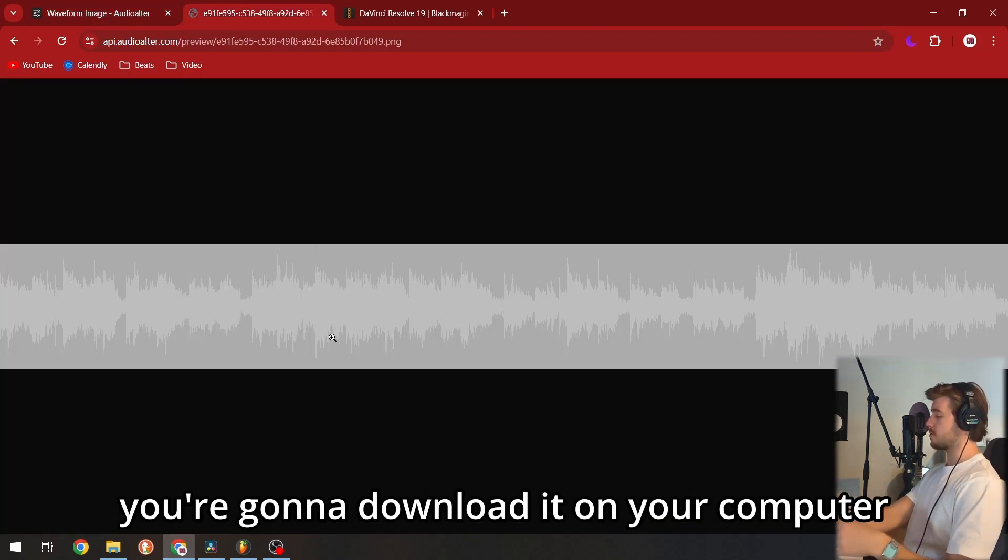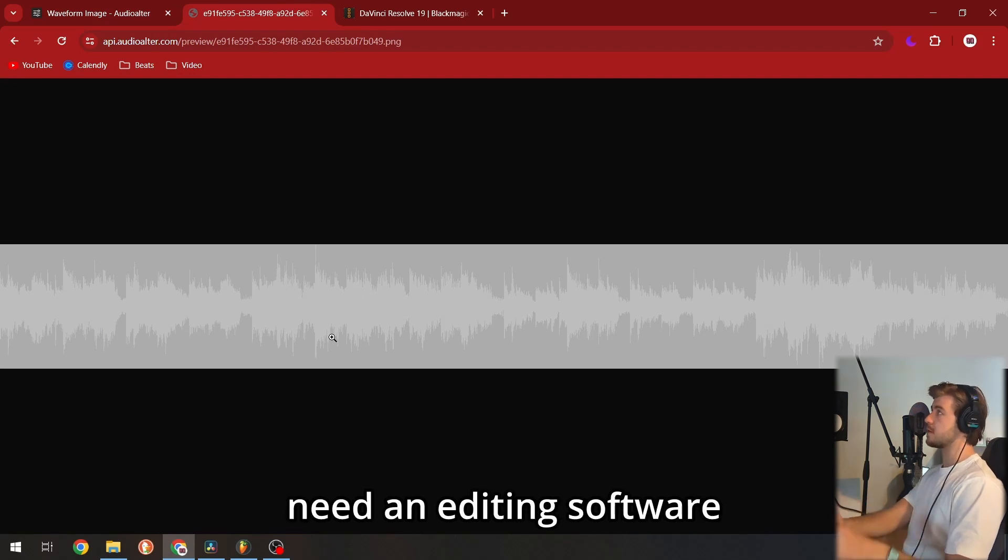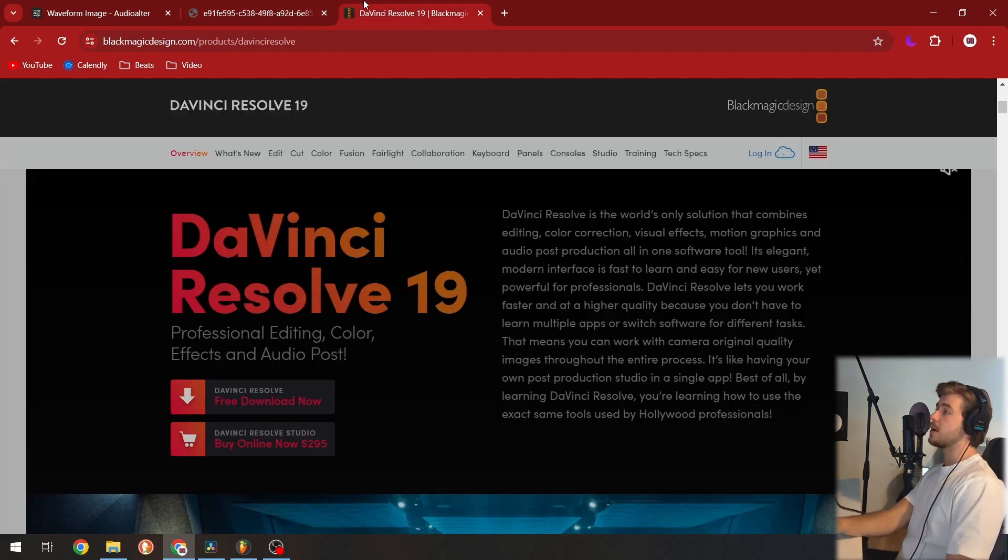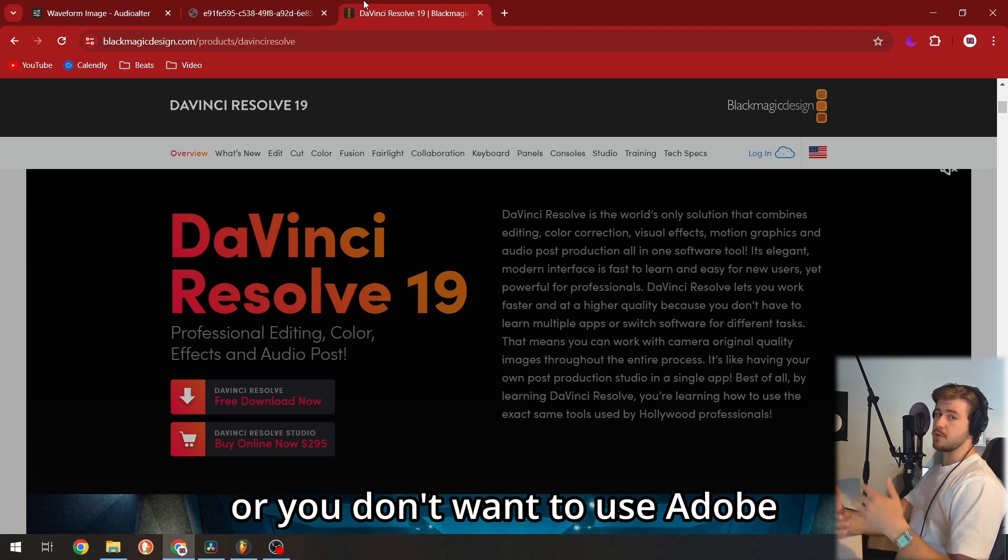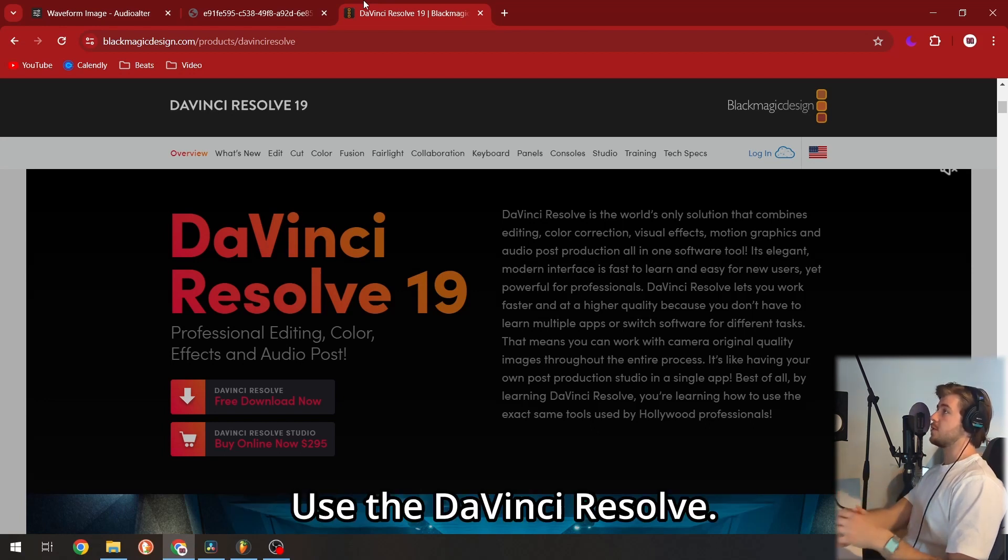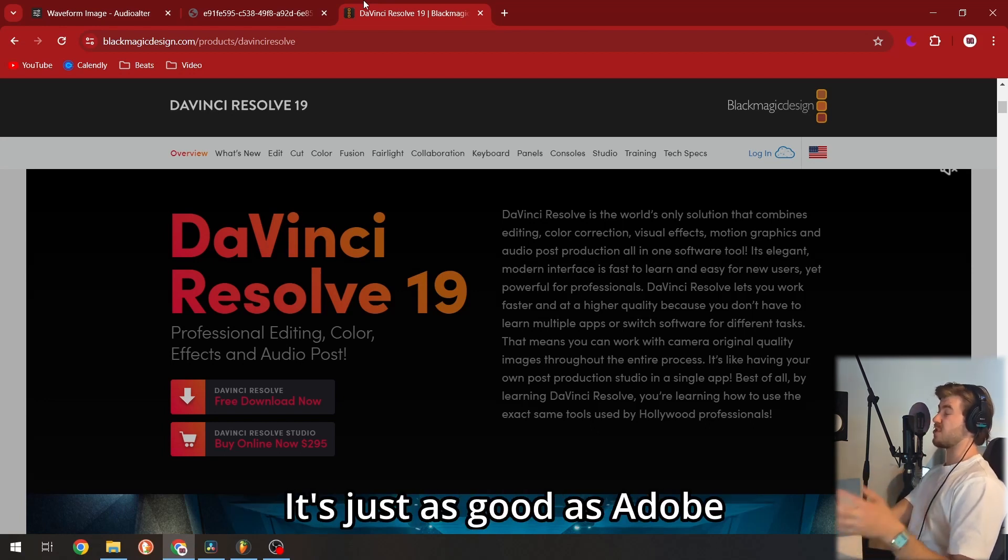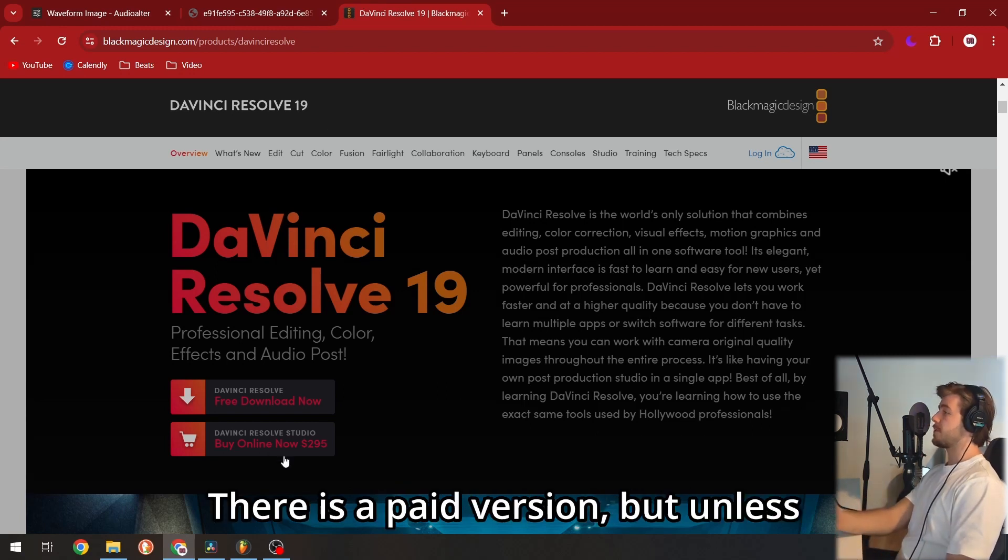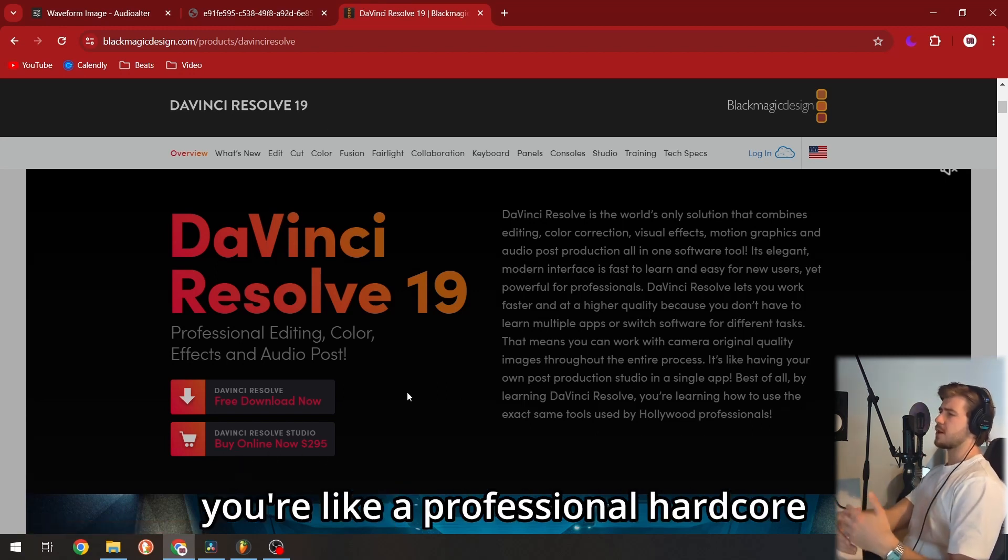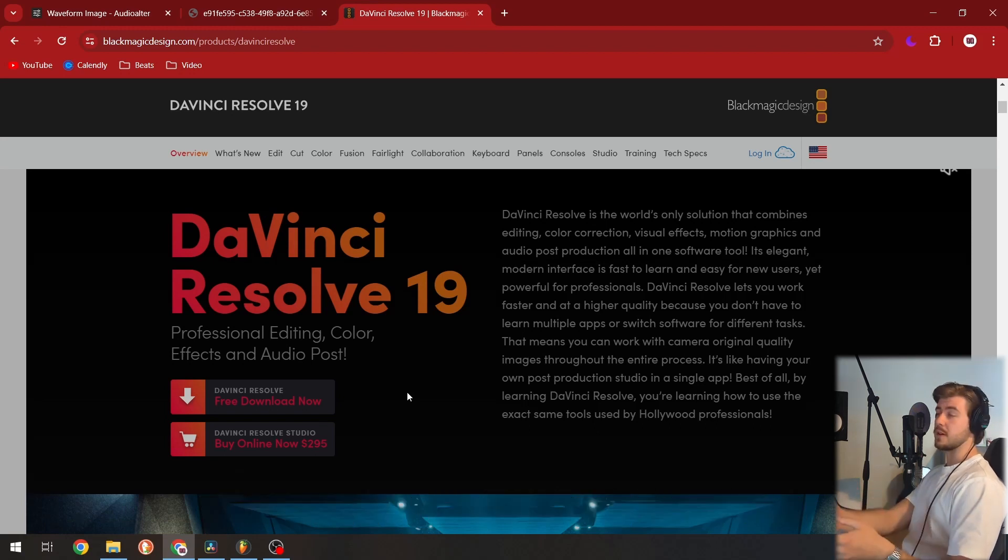Once you have the waveform, download it to your computer. Then you'll need editing software. If you don't have Adobe or don't want to use it, use DaVinci Resolve—it's a great alternative, just as good as Adobe and absolutely free. There is a paid version, but unless you're a professional hardcore editor, you don't really need it.